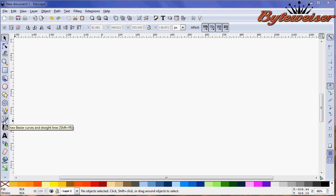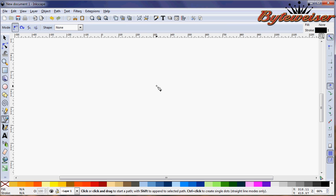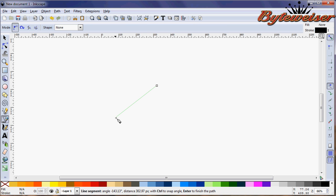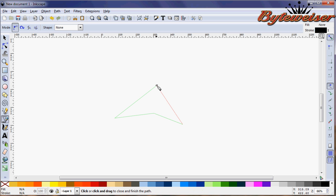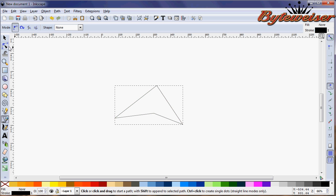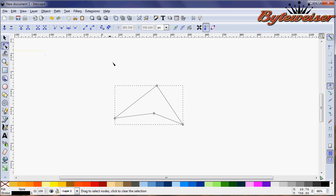So let's start by grabbing the Bezier tool over here in the sidebar and we'll kind of make a shape, something like that, kind of like an arrowhead or something like that.